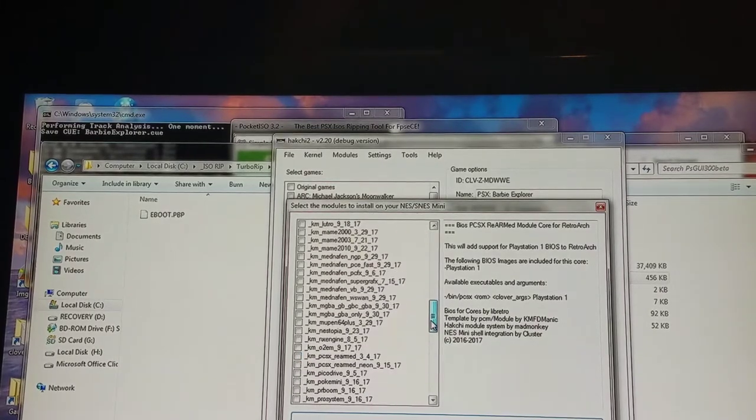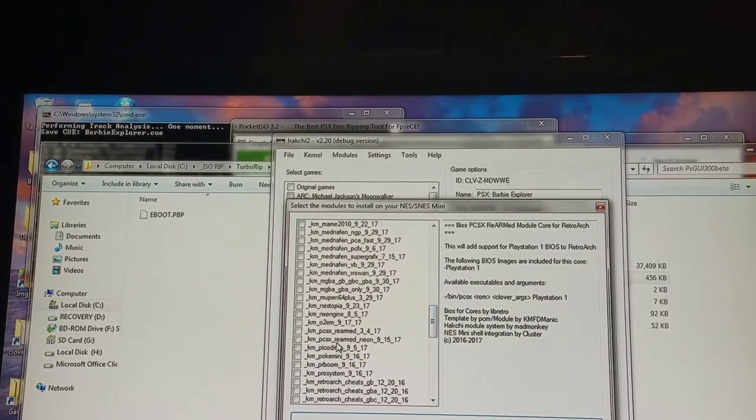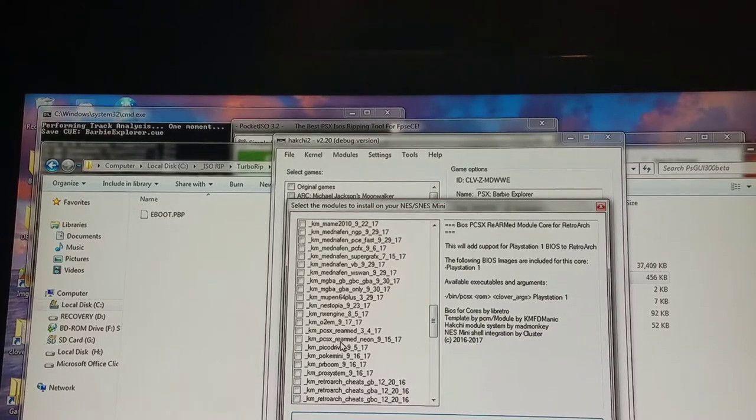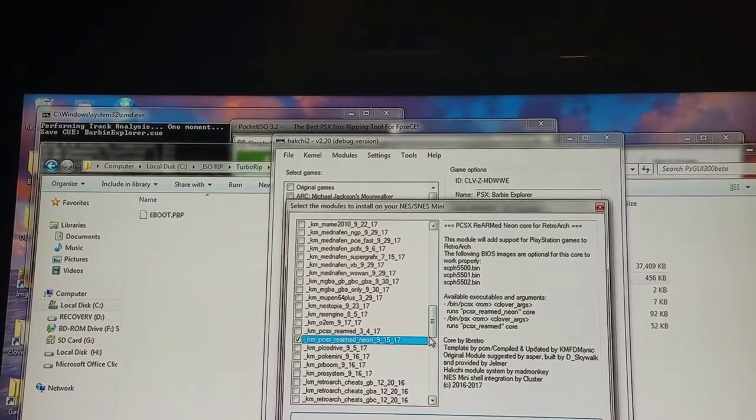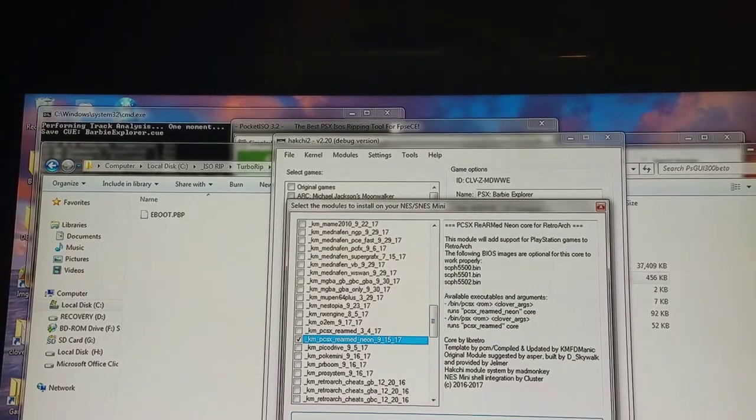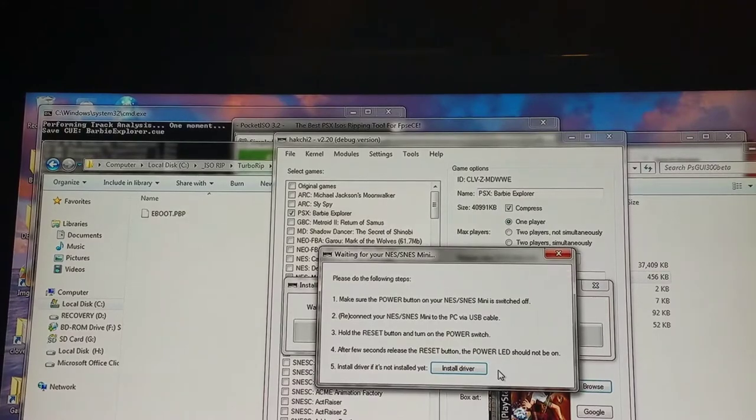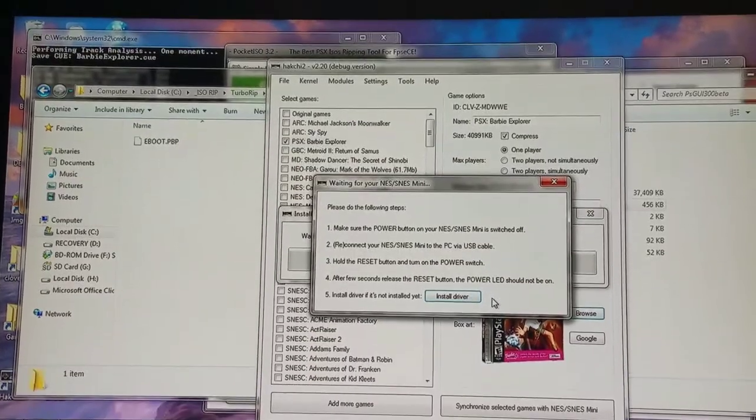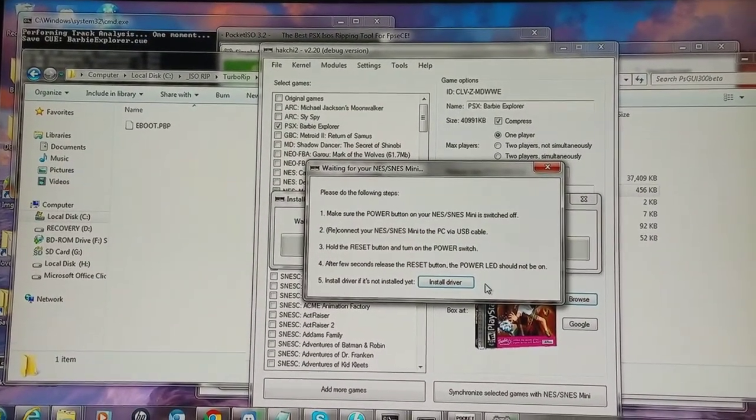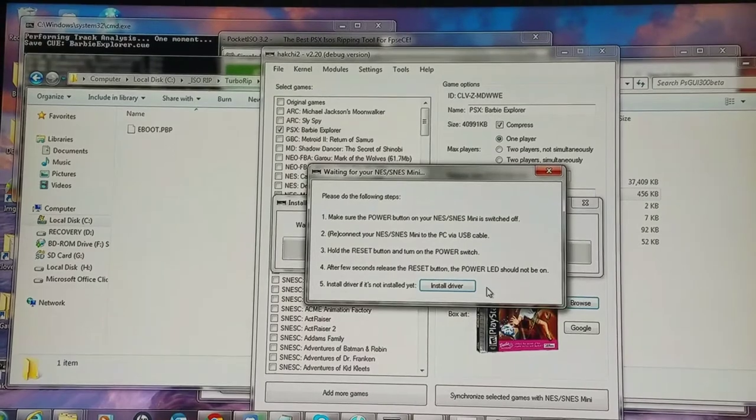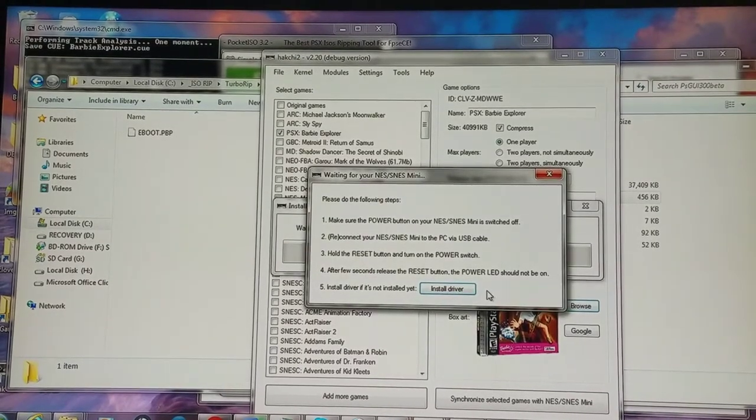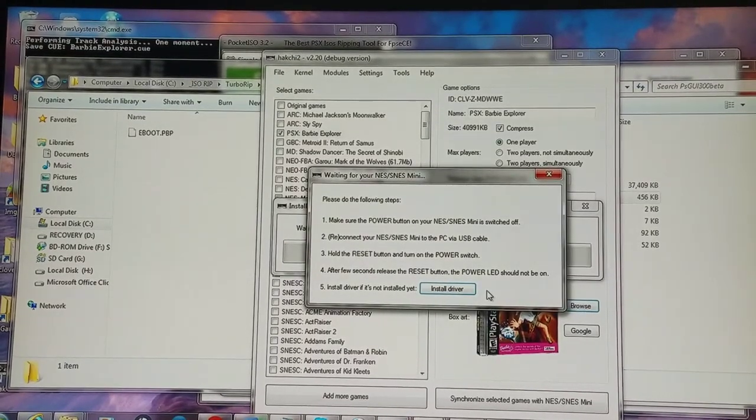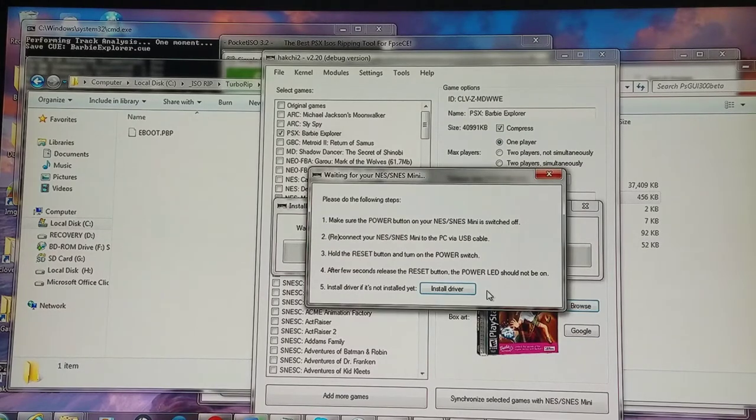Then I'm going to install my PlayStation 1, which would be the PCSX Rearm Neon. And then you're going to have to do the FEL mode. Sorry for the camera being screwed up again. Just using my phone. You're going to have to hold the power and the reset button until you get into the FEL recovery mode.